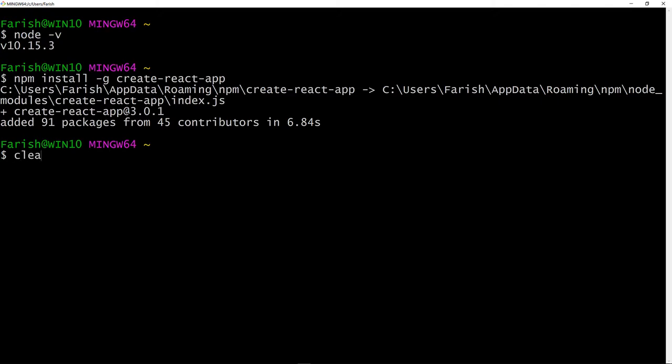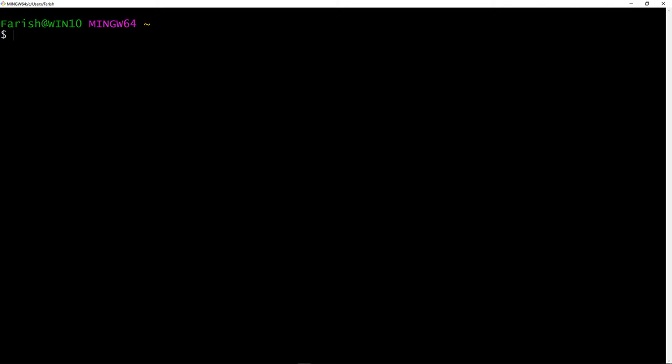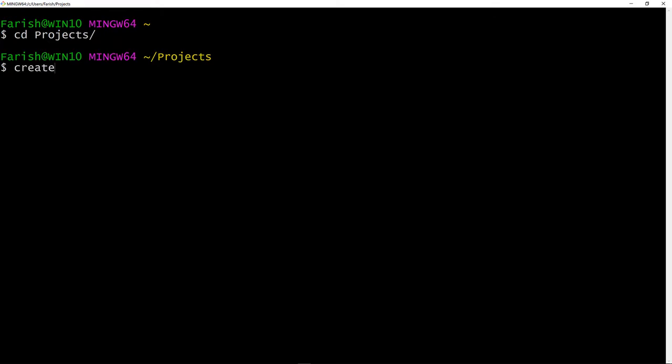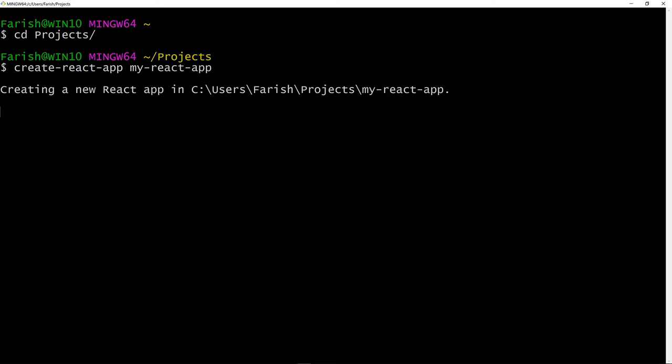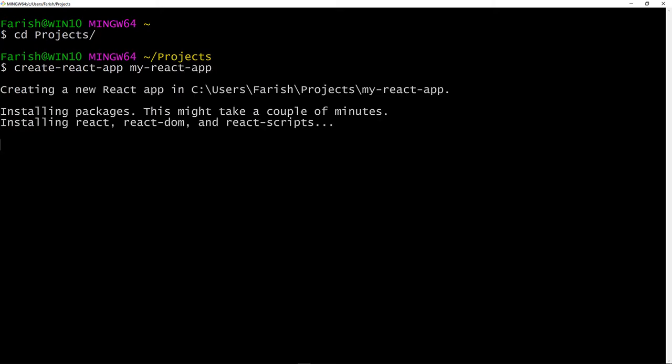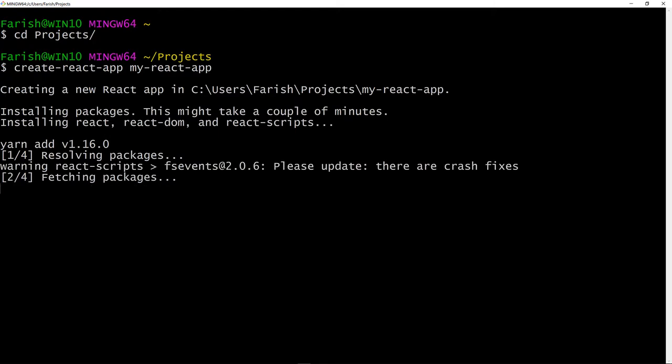So I'm going to clear the terminal. And now I'm going to cd into my projects folder. And I want to make a React app. The command is really easy to type. It is create hyphen react hyphen app space. Then your app name, which in this case will be, for me, my hyphen react hyphen app. Then you hit Enter. And this does take a little while.